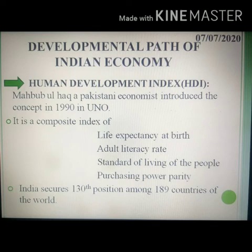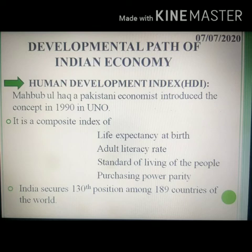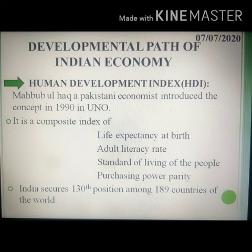Under that, the first topic is the Human Development Index. It is an index introduced by Mahbub ul Haq, a Pakistani economist, in 1990 under the UNO. It is a composite index of certain parameters like life expectancy at birth, adult literacy, standard of living, and purchasing power parity of the people.